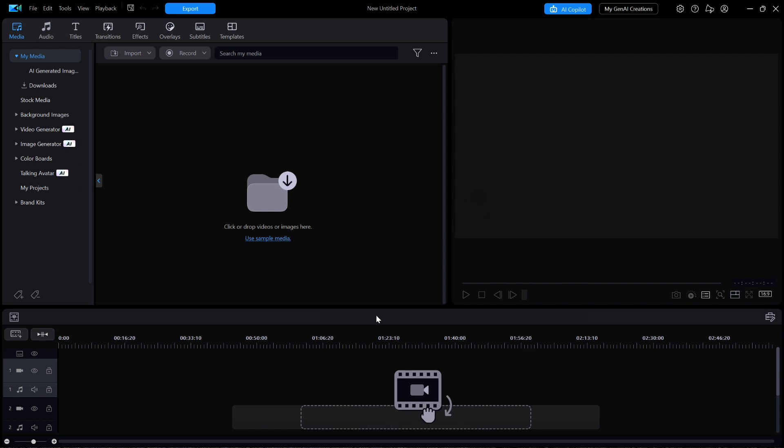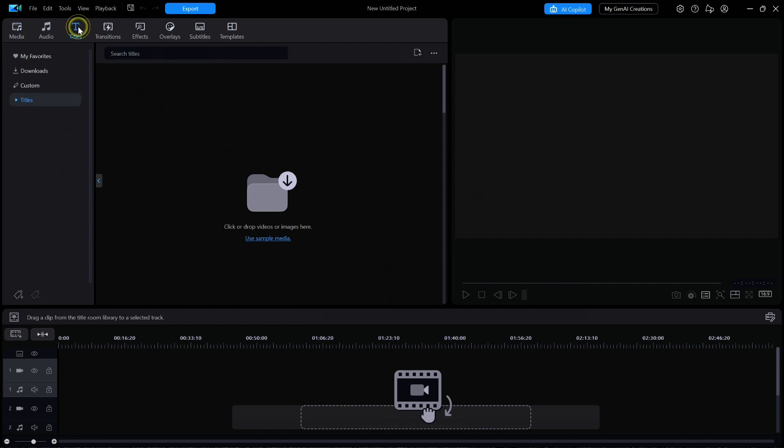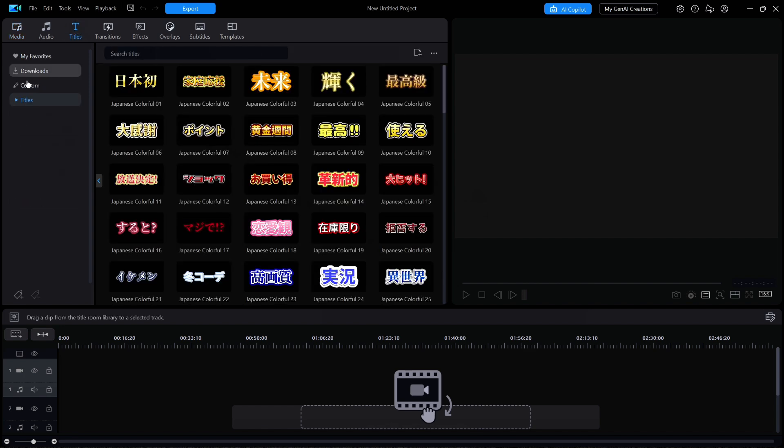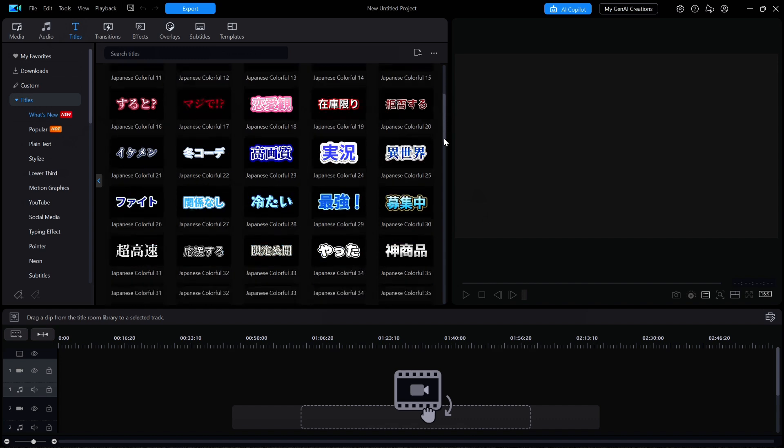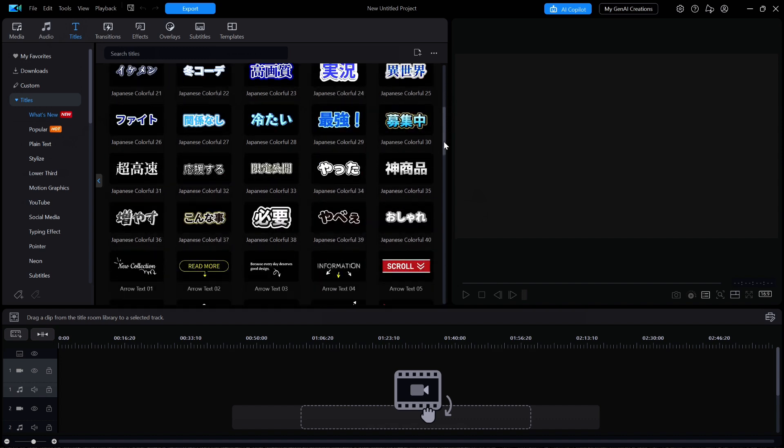We'll begin by clicking on titles at the top, then titles along the left, and then the what's new category on the left side. I'm going to first look at the 40 new Japanese colorful 01 through 40 titles that normally reside in the existing colorful category.